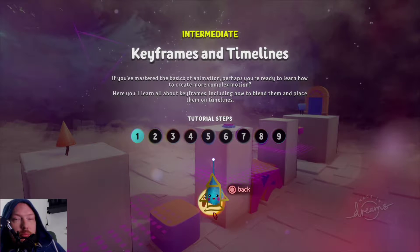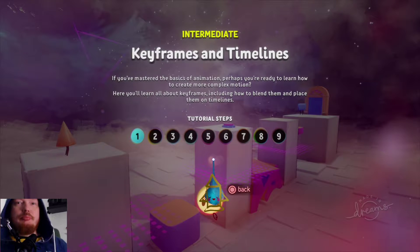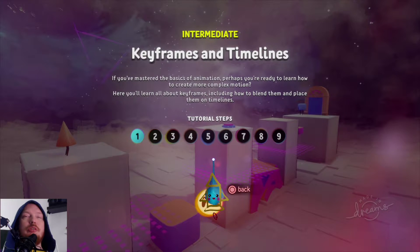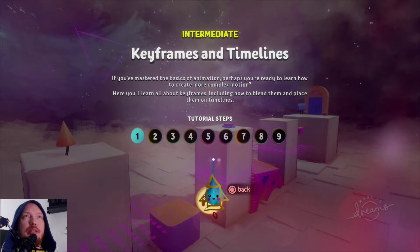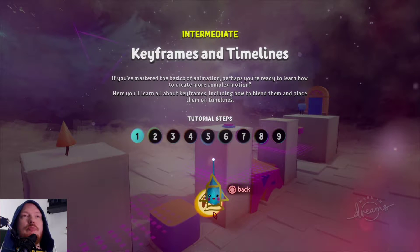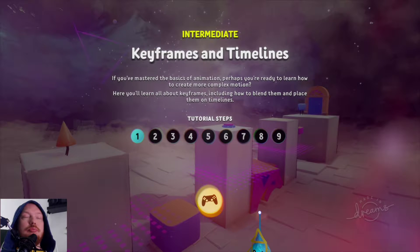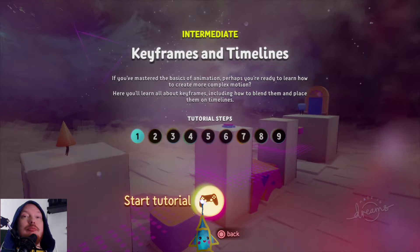Hi there, it's Max from Isolation Game again and today we're covering keyframes and timelines from Dreams Workshop. Let's dive in.